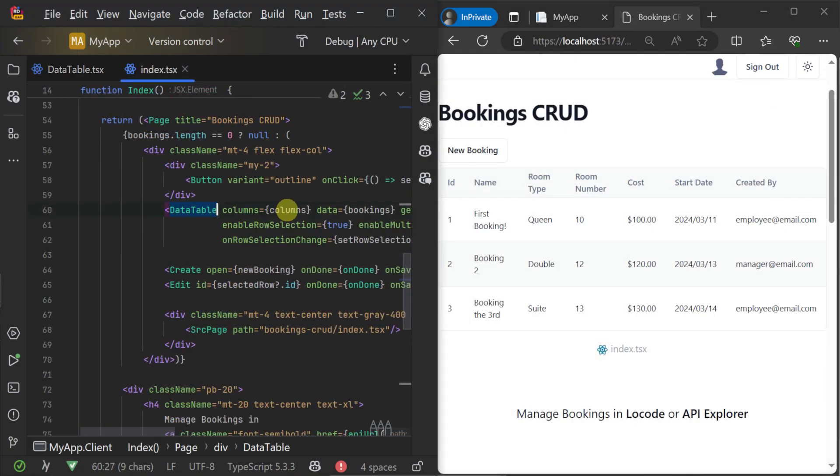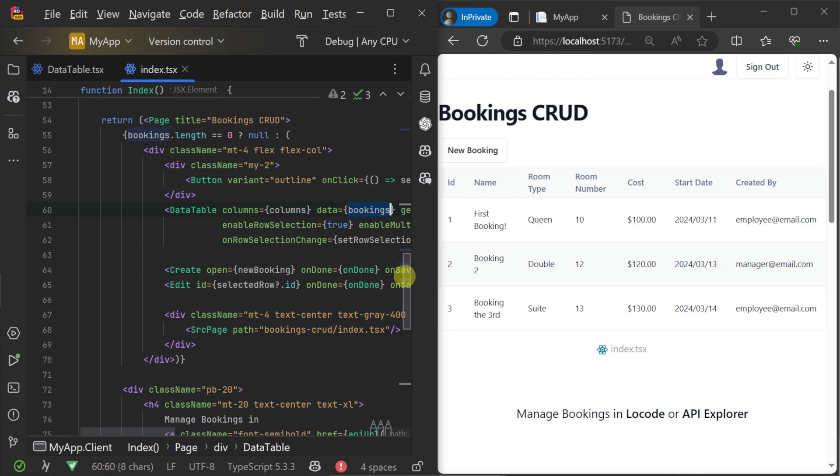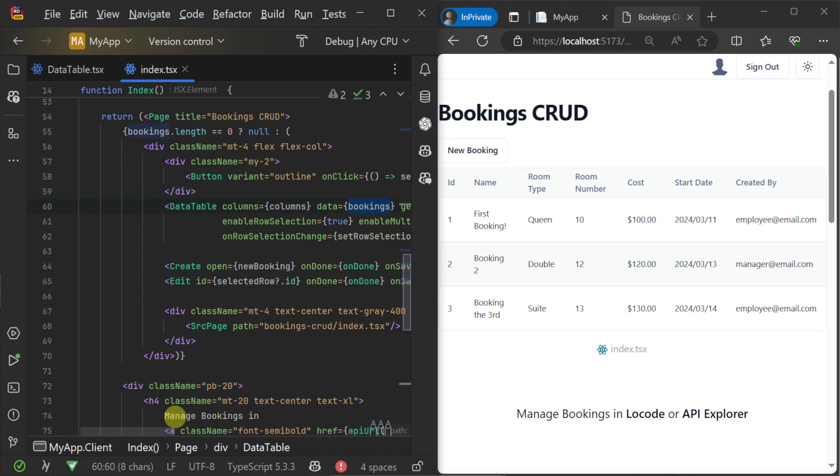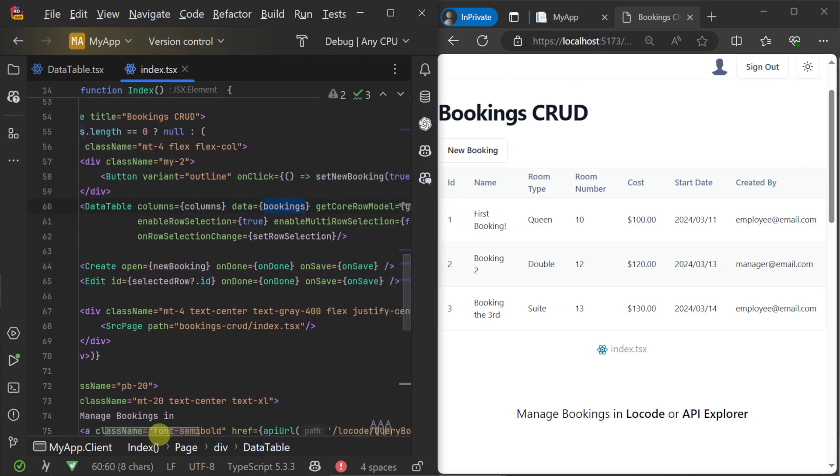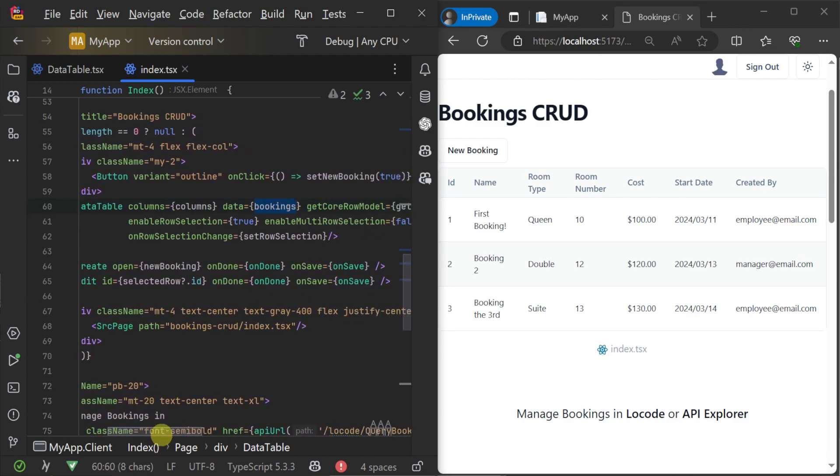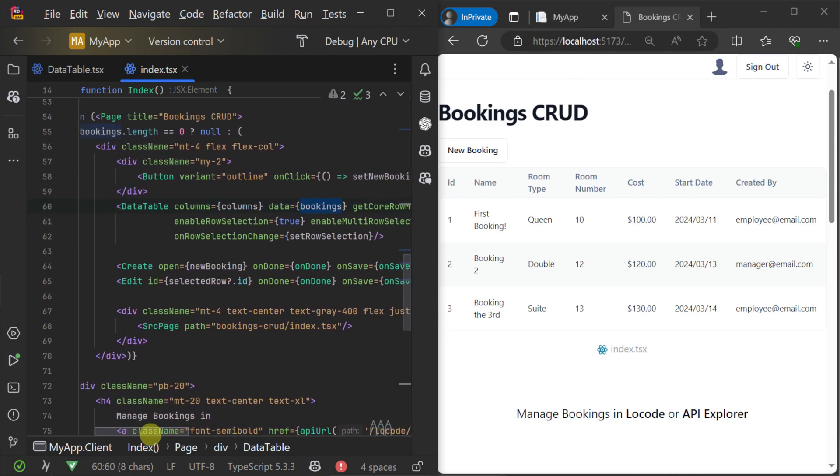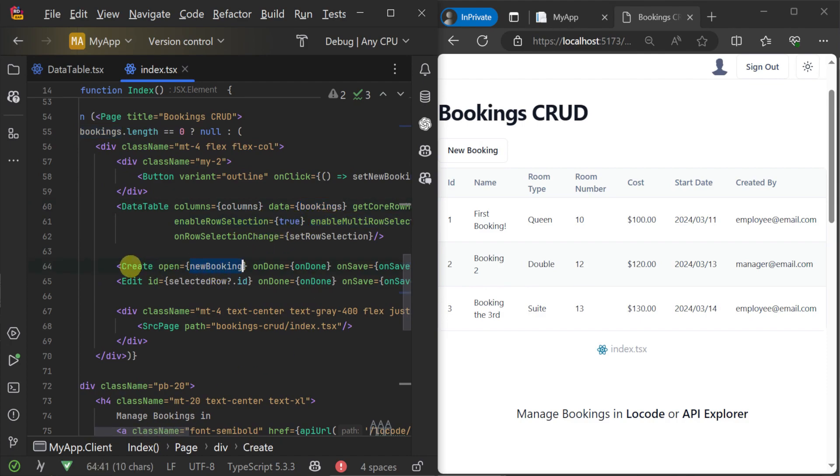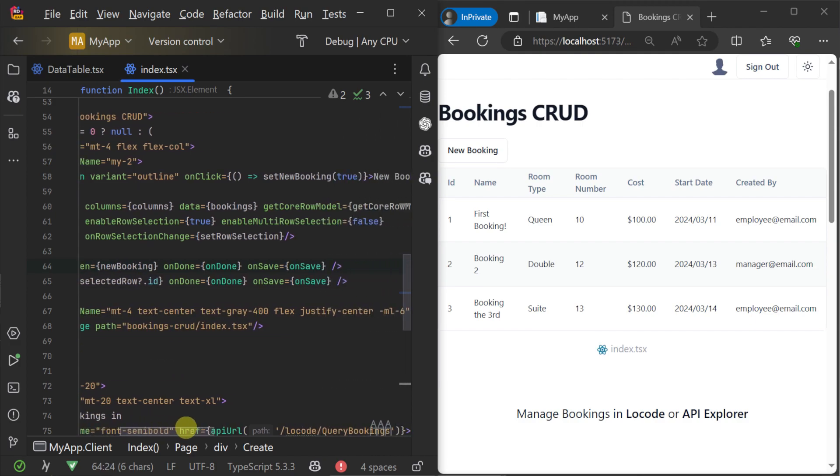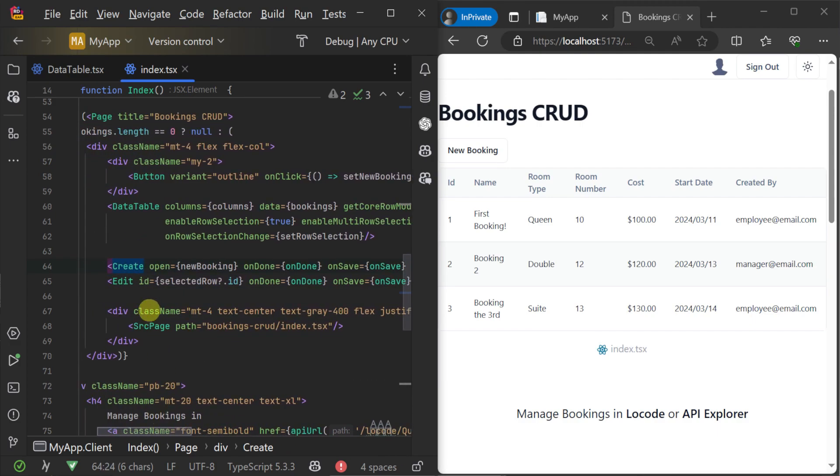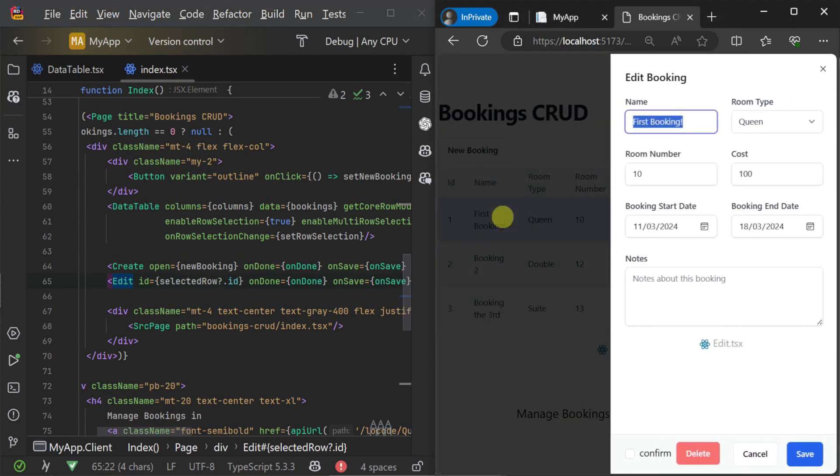Here we have the data table binding to specific columns and an instance of a set of bookings coming from our API. We have hooks for row selection so that we can populate our edit form, and the create component is binding to a new instance of a booking, meaning we have a full CRUD solution in just a few components.